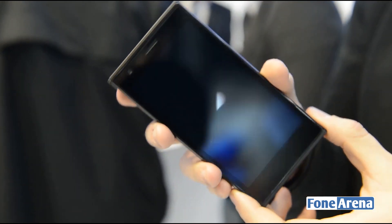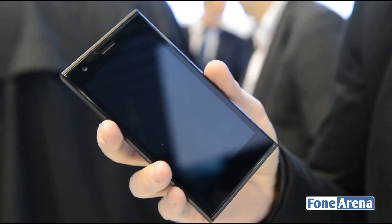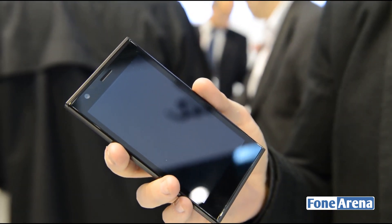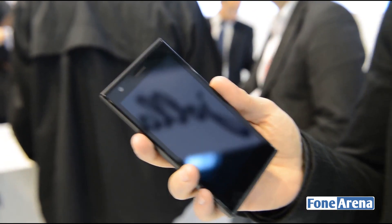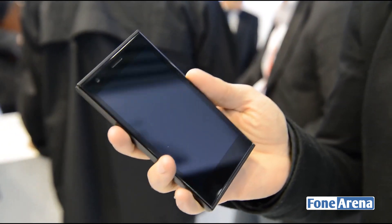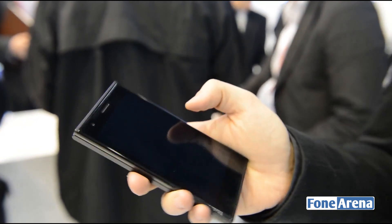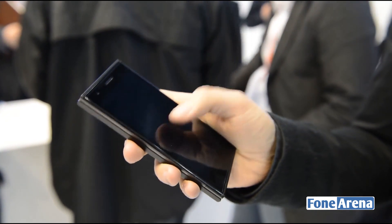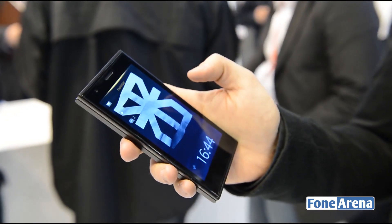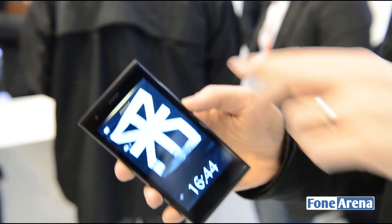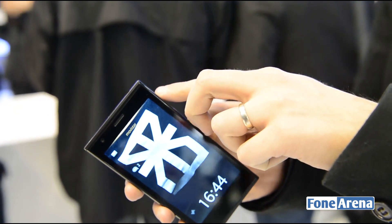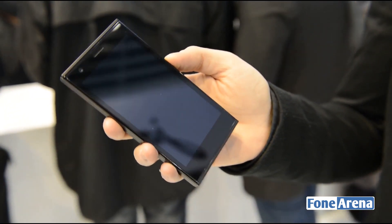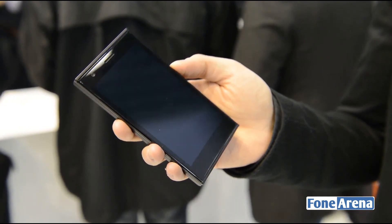What makes Sailfish operating system special is that it's very gesture-based. We want to enable one-handed use as much as possible. For example, you wake up the display by double tapping. You could also use the power key, but it's good to learn the gestures because it makes the device much easier and more effortless to use.